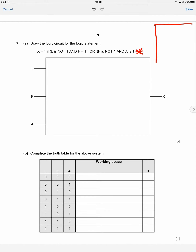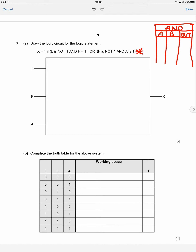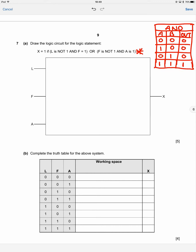Before we do that, let's revise some basics of truth tables. Starting with the AND gate — it has two inputs, A and B, and one output. If A is off and B is off, the output is off. If A is on and B is off, the output is off. If A is off and B is on, the output is off. And if A is on and B is on, the output is on.